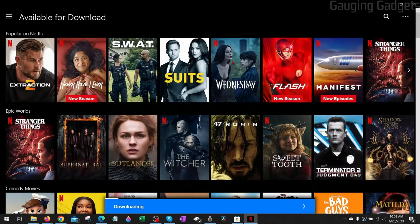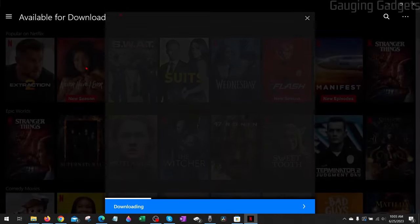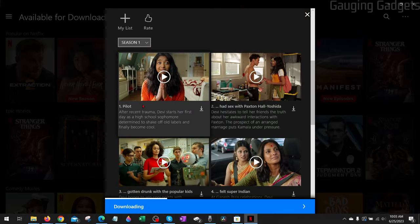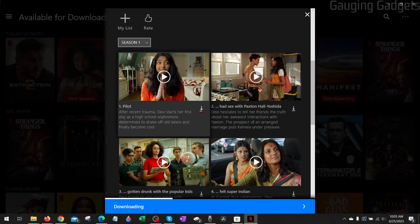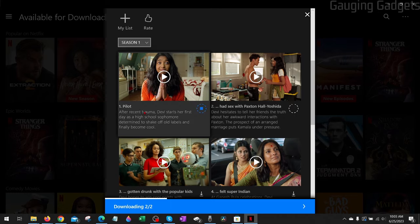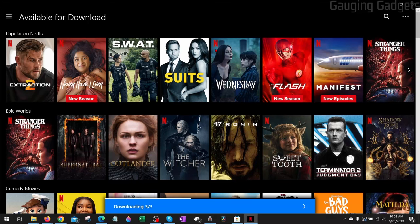When it comes to TV shows simply select the TV show. And then when you scroll down and look at the individual episodes you'll see the download icon and you can select those as much as you want.